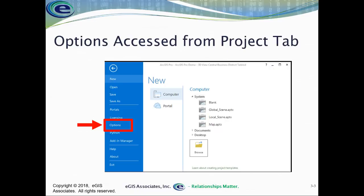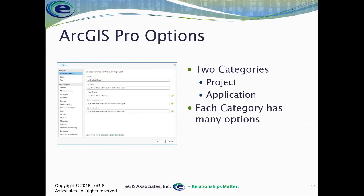In order to access the options from within ArcGIS Pro, the first thing you're going to do is click on the Project tab within the ribbon. This will open the Project window and you can go down to the Options selection in the panel on the left-hand side of the window.